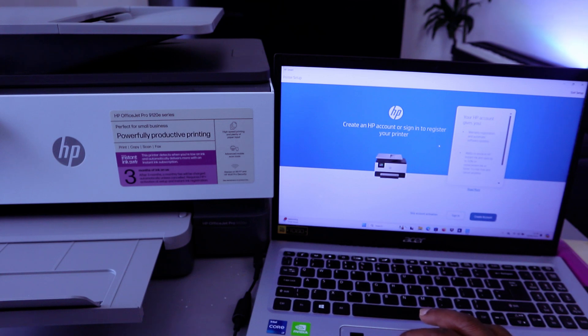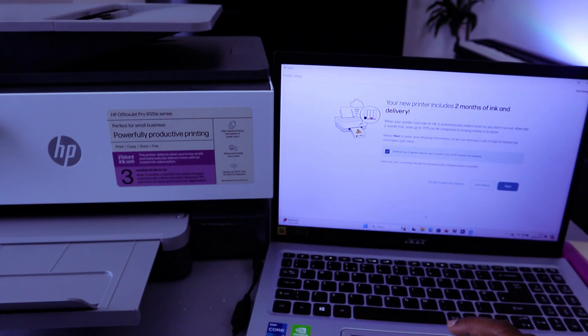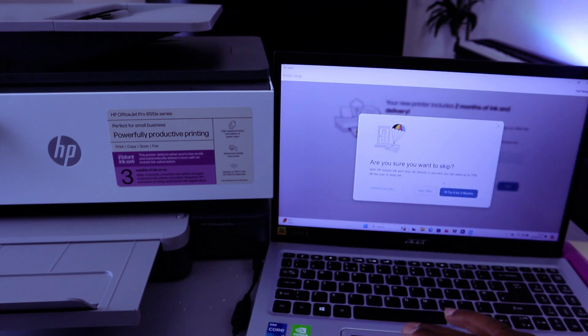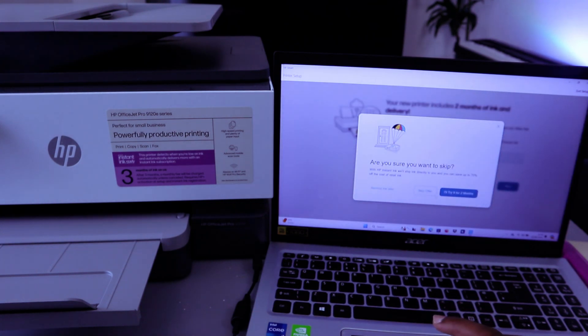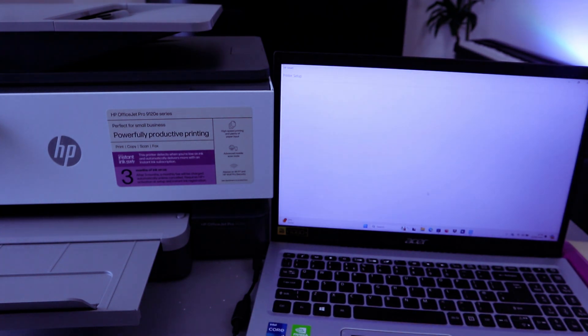Create HP account. Skip account activation. Your printer includes two months of ink. Do not enable ink delivery. Skip the offer. The reason I'm skipping this is because it's a tutorial.